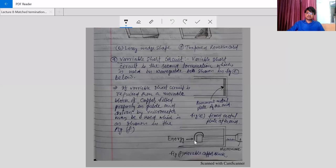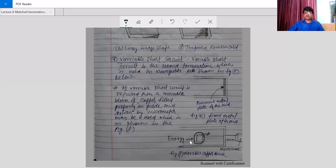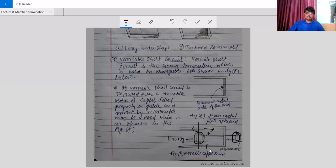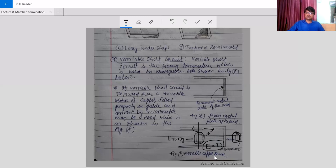So what we do is use the variable short circuit method. This is made up of metal, and we can rotate this piece. By rotating it we can move the metal part left or right, and we adjust this metal such that it is placed where the electric field is zero. When it is placed where the electric field is zero, no power will be reflected back. So this is one of the methods of matching the waveguide with no reflections.